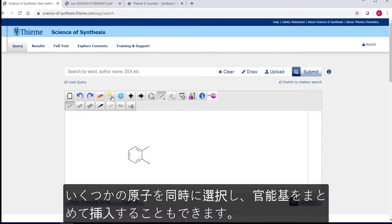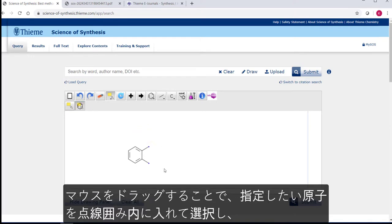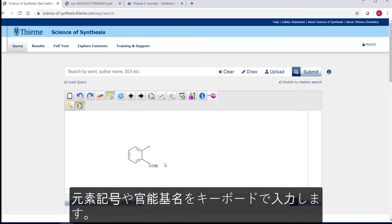You can also add to several atoms at the same time by using the other select tool and dragging the box over the bond ends to select them, typing in the element symbol or functional group and pressing return.